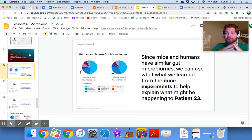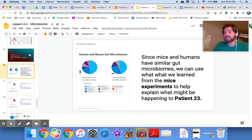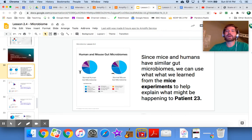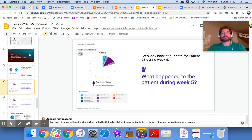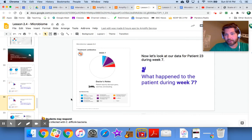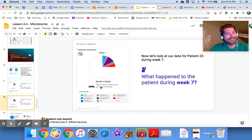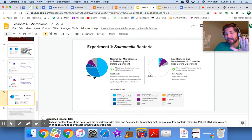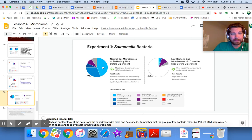Let's apply this new understanding to patient 23. Since mice and humans have similar gut microbiomes — not identical, but close enough — we can use what we learned from the mice to help explain what's happening to patient 23. In week five, patient 23 was treated with antibiotics and his gut microbiome shrank by over 75 percent. In week seven, he got a C. difficile infection — patient 23 is having a bad couple of weeks.